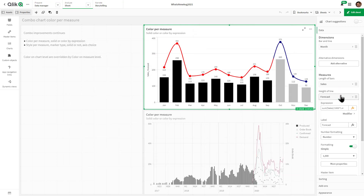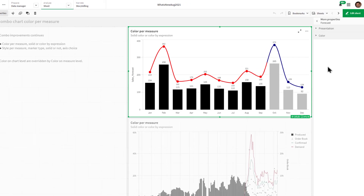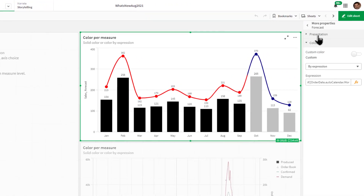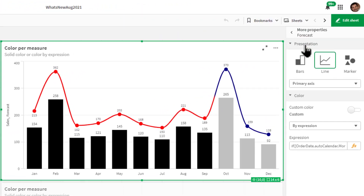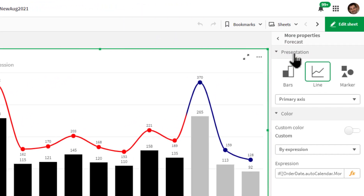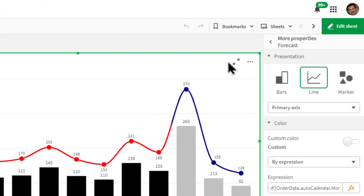Simply select your data value measure property and choose more properties to access these features. And that is your SAS in 60.